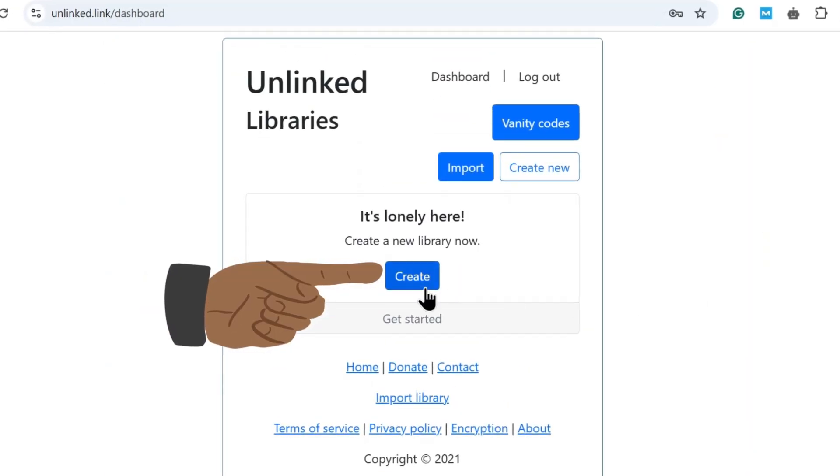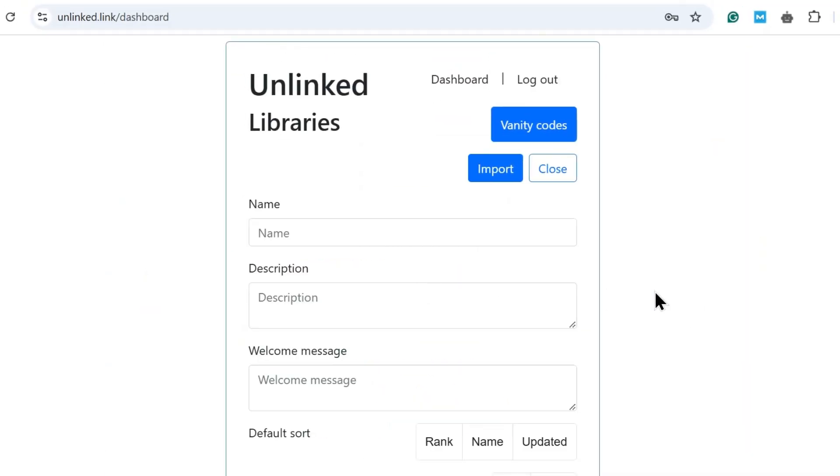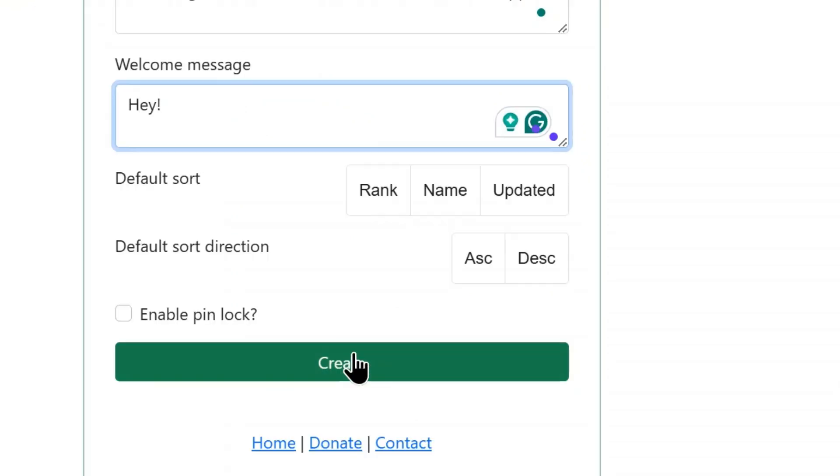Now tap Create. After that, you will have to write a name, description, and welcome message for your unlinked library in these boxes. Once done, simply click Create.